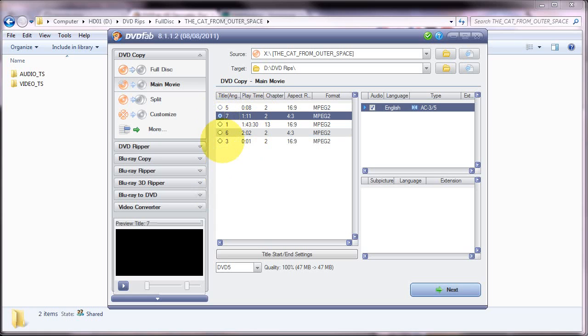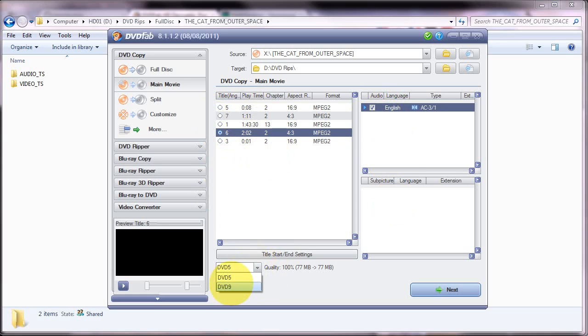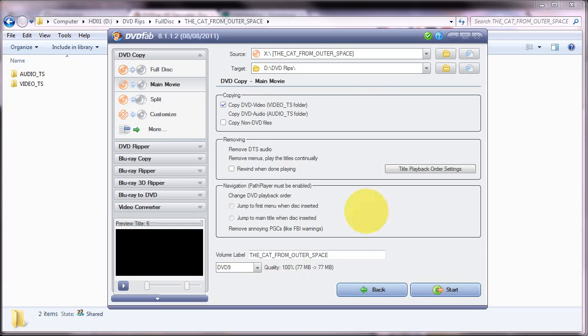So what I'm actually going to do to make it quicker is I'm going to select this title that's 2 minutes long. Now if that title has multiple audio tracks they'll be selected here and you're free to select and unselect them if you wish to remove a particular audio track. And I'm then going to switch that to DVD 9, although in this case it doesn't actually make any difference. And then I'm going to click next.